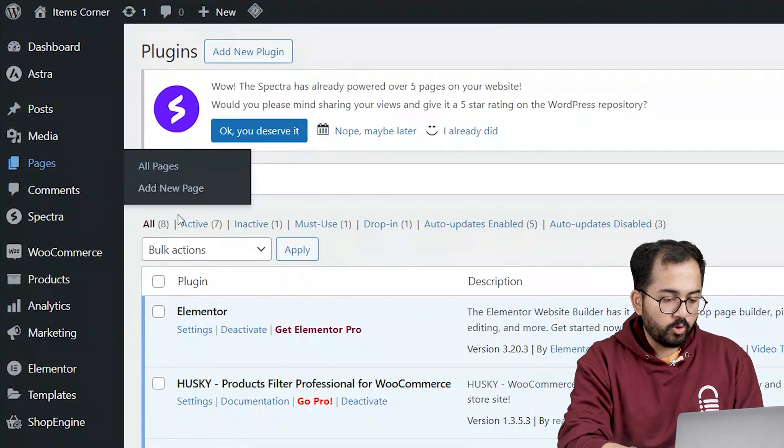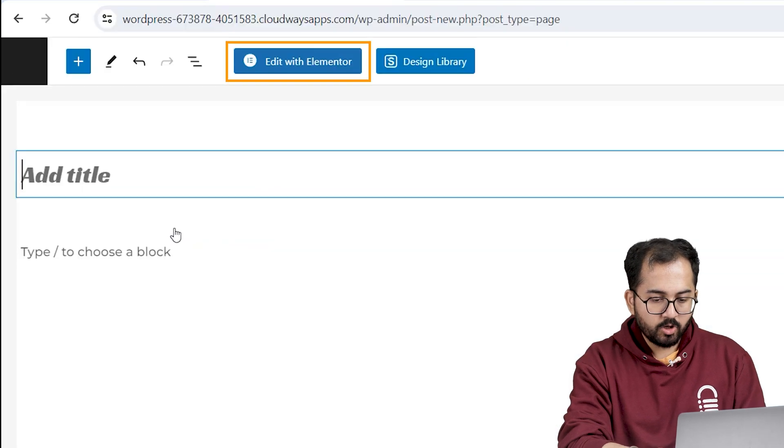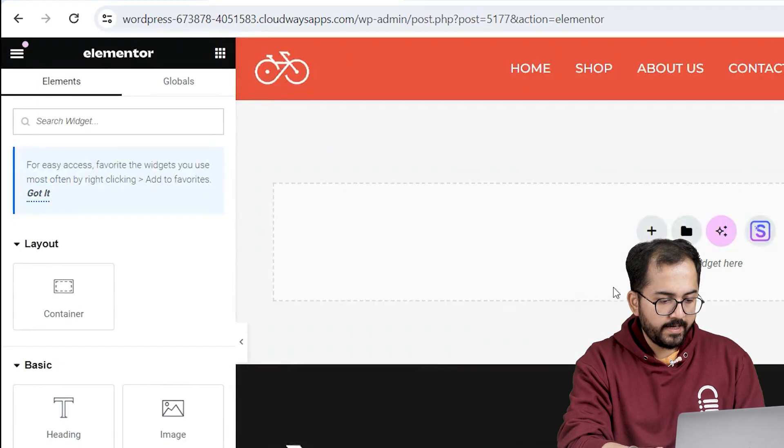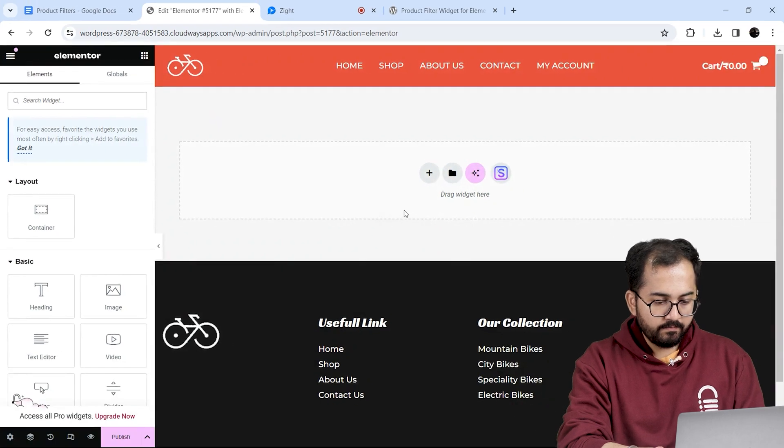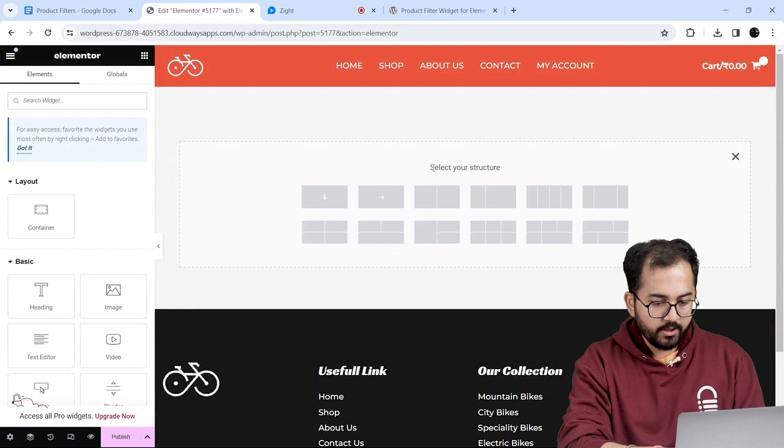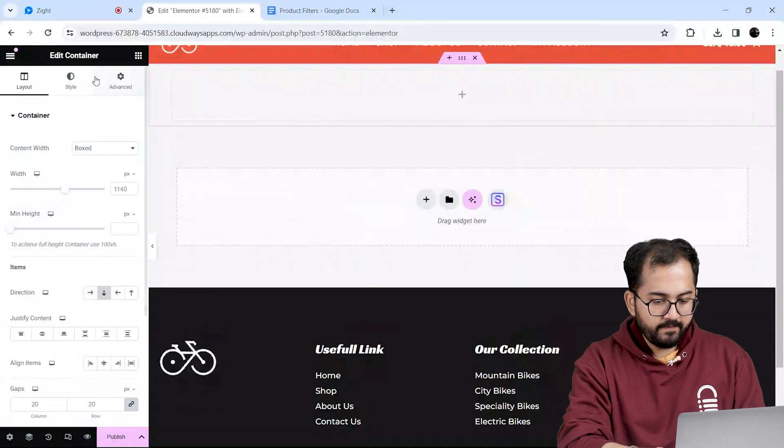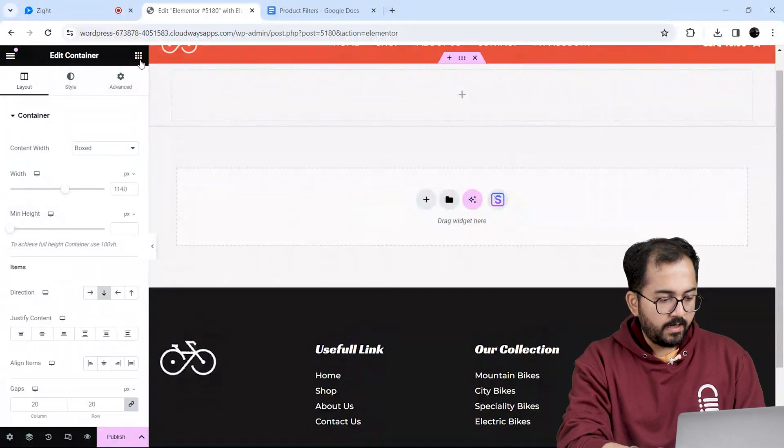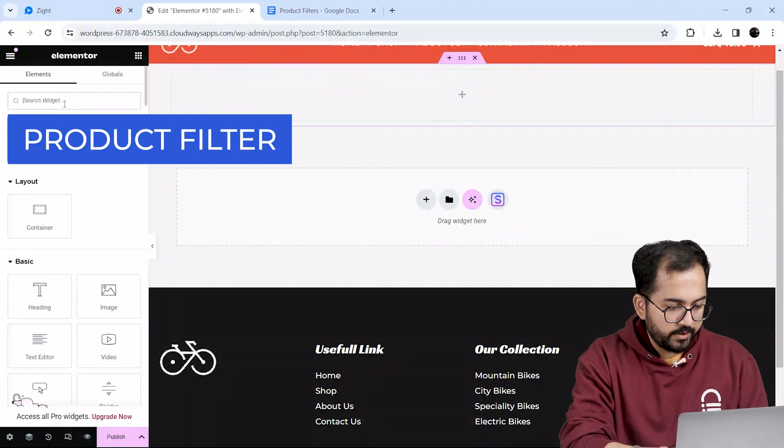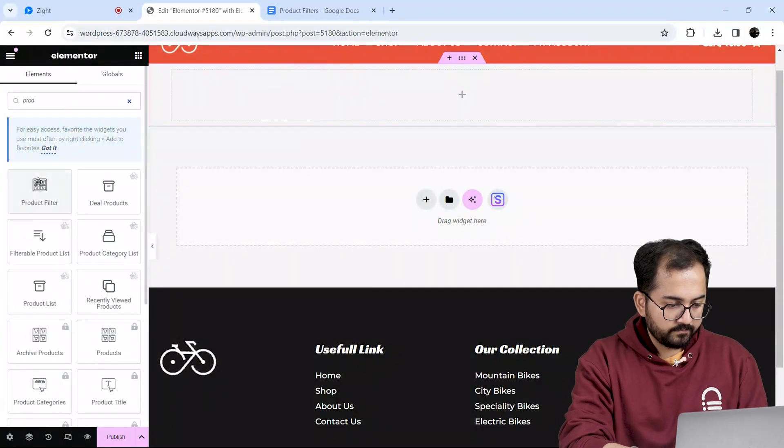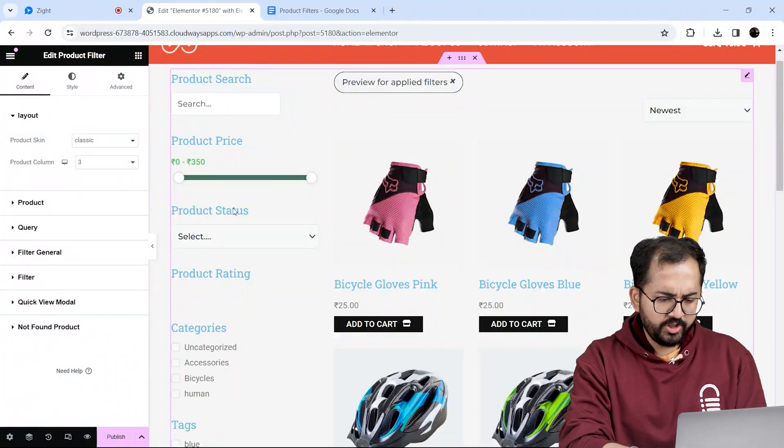Alright, let's go to pages. Click on add a new page and on the top click edit with Elementor. Next I'll add a container by clicking here and on the left I'll search for product filter. Let's drag it here.